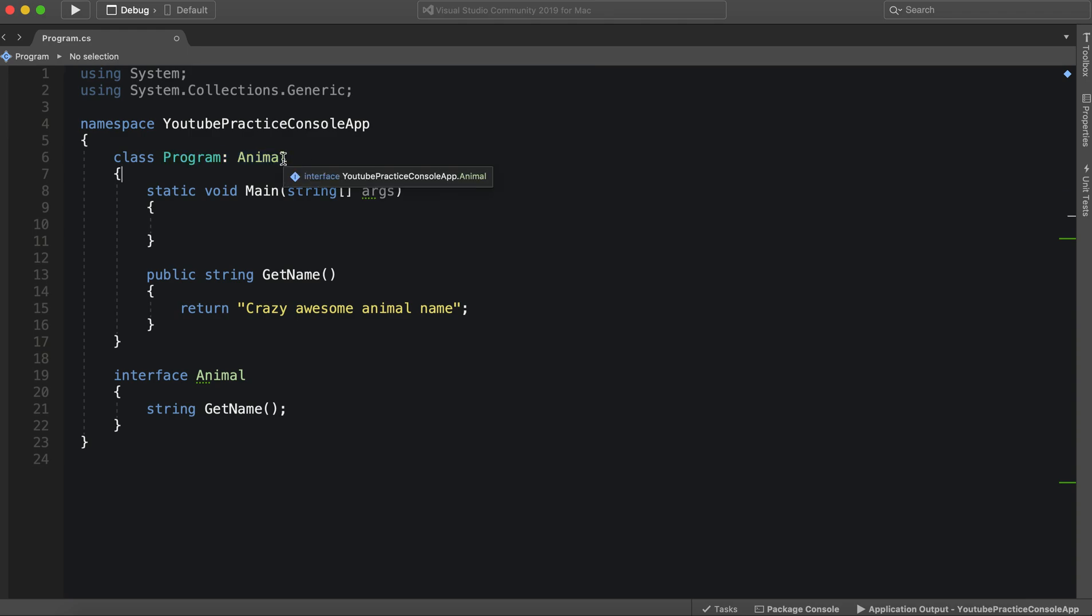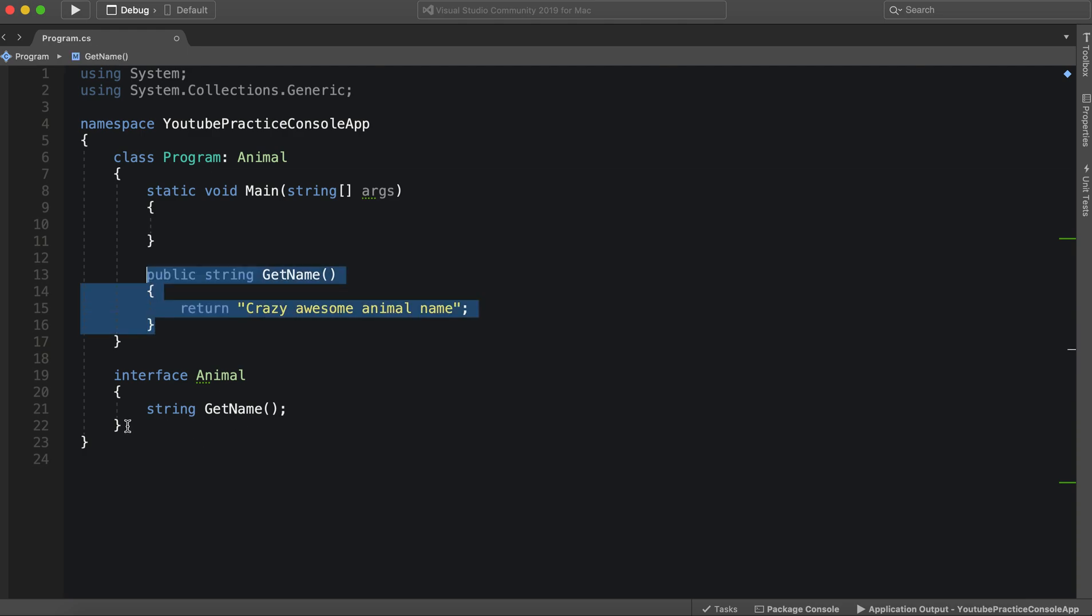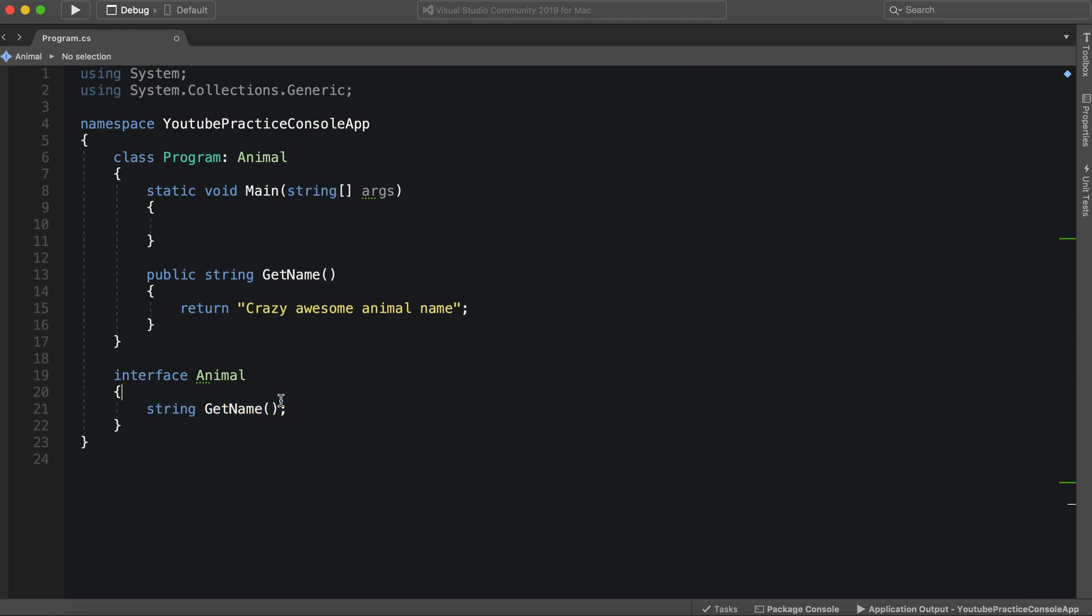So you essentially just call it, and you're able to implement these, whatever members are in here. And the beauty of this is it keeps everything on the same page. For instance, if we have an animal, if we have multiple different kinds of animals, but each one gets the name differently, then all we have to do is make sure that we have this GetName function.